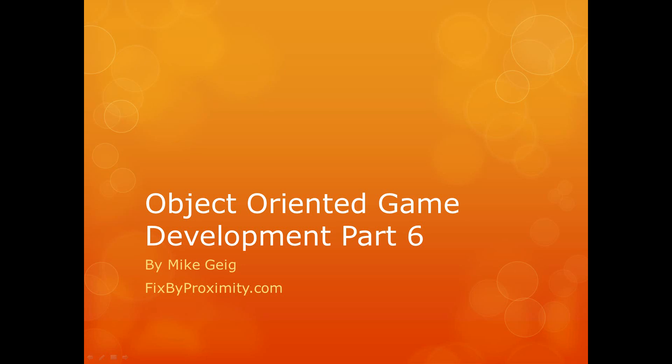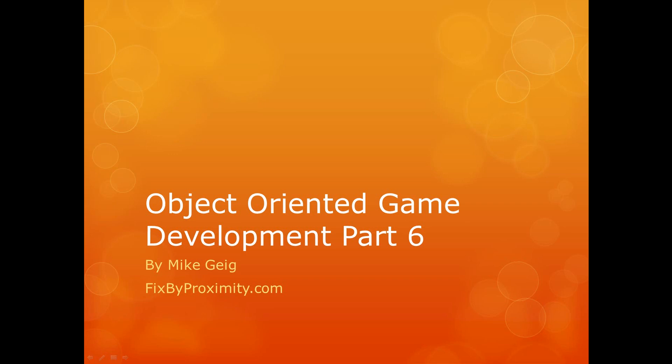Hello everybody, my name is Mike Geig, and in this video we are going to be looking at Part 6 of my mini-series on Object-Oriented Game Development.